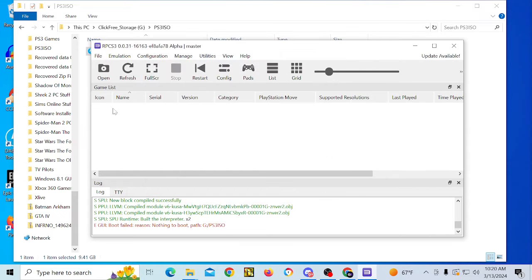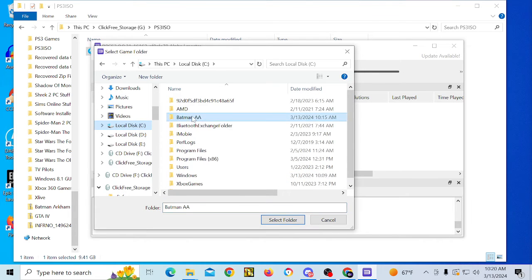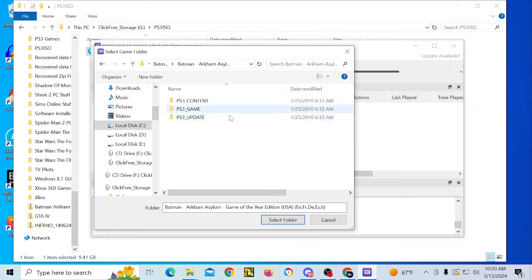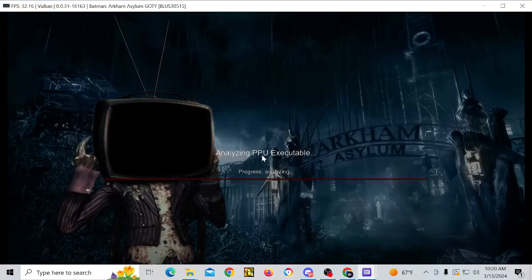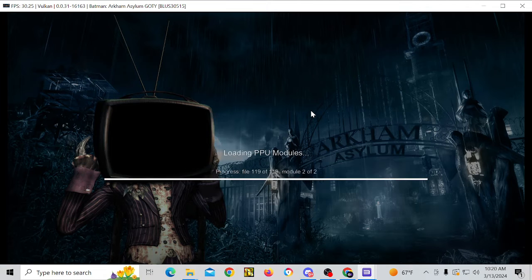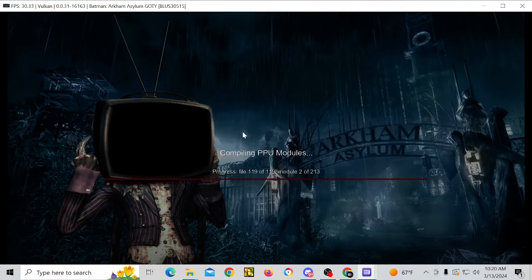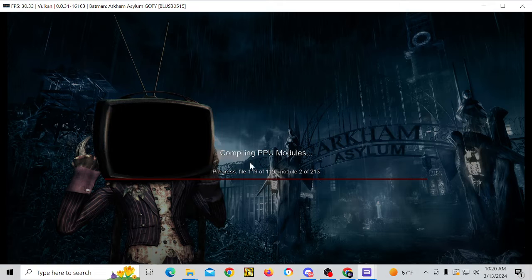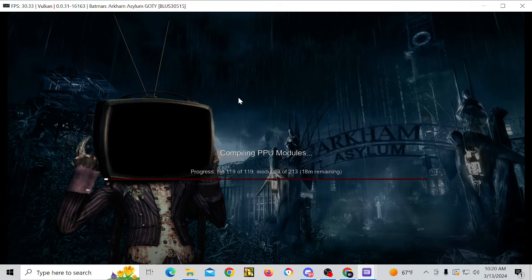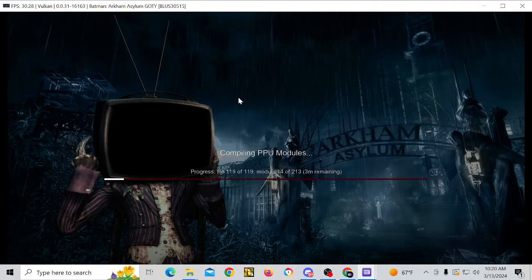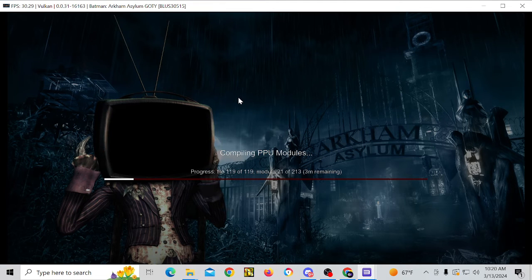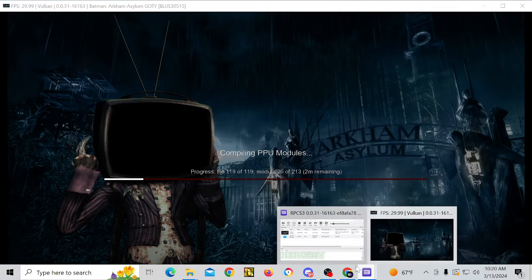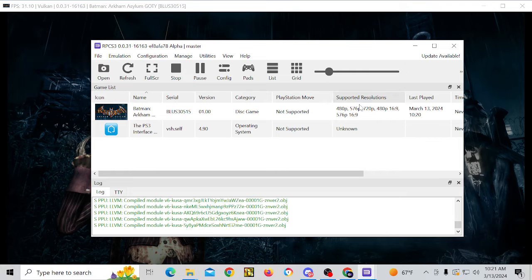And it is done extracting. So we'll go to open. And then we're going to go to where the game extracted to. Click on that folder. Click select folder. And the game will automatically launch. So now we just have to wait for the compiling to finish. So this is going to take a couple of minutes.